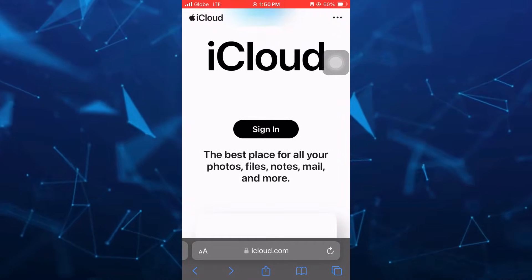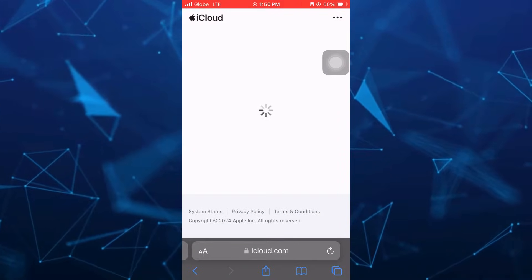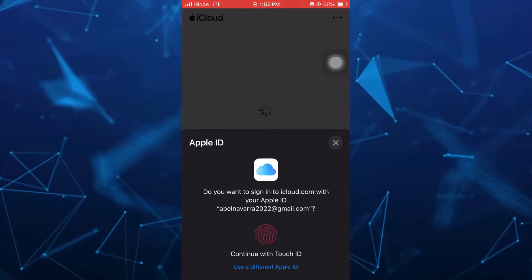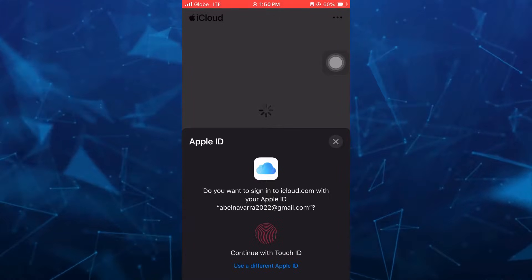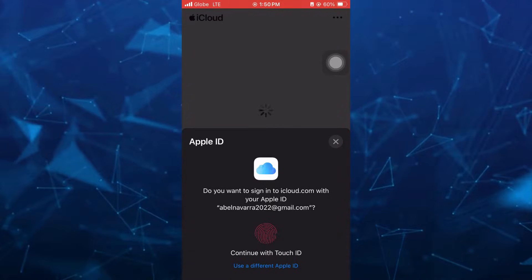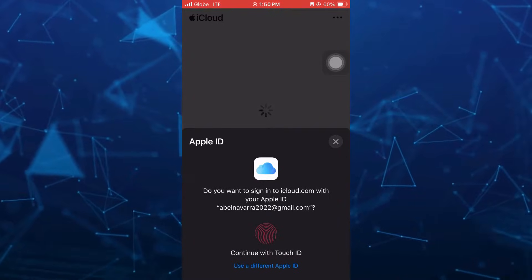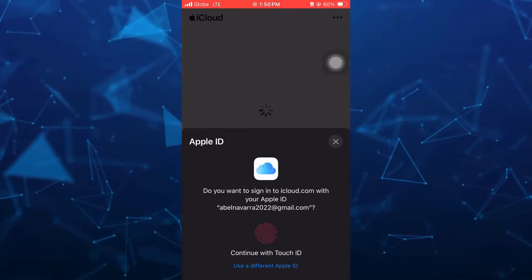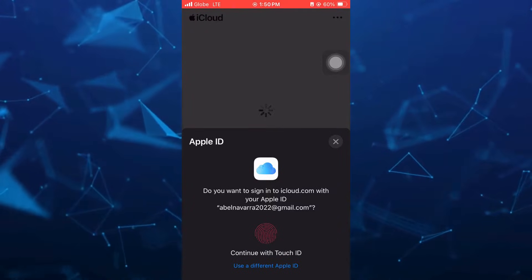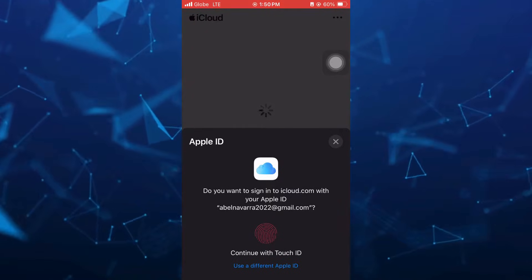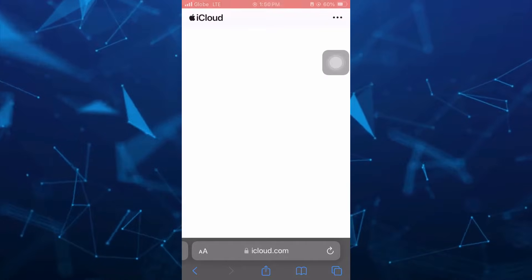Once you tap on Sign In, you just need to wait for a few seconds here. And then you just have to sign in with your Touch ID, or you can basically tap on Use a Different Apple ID. So tap on that, Use a Different Apple ID.